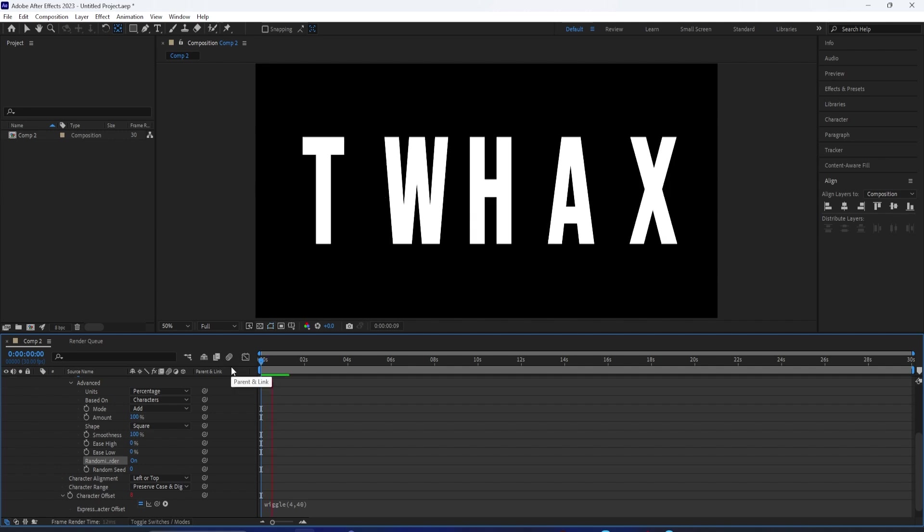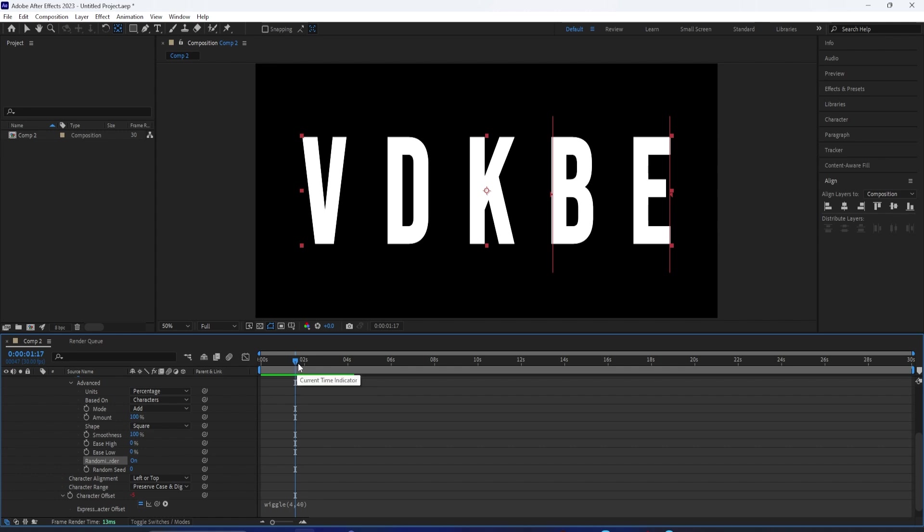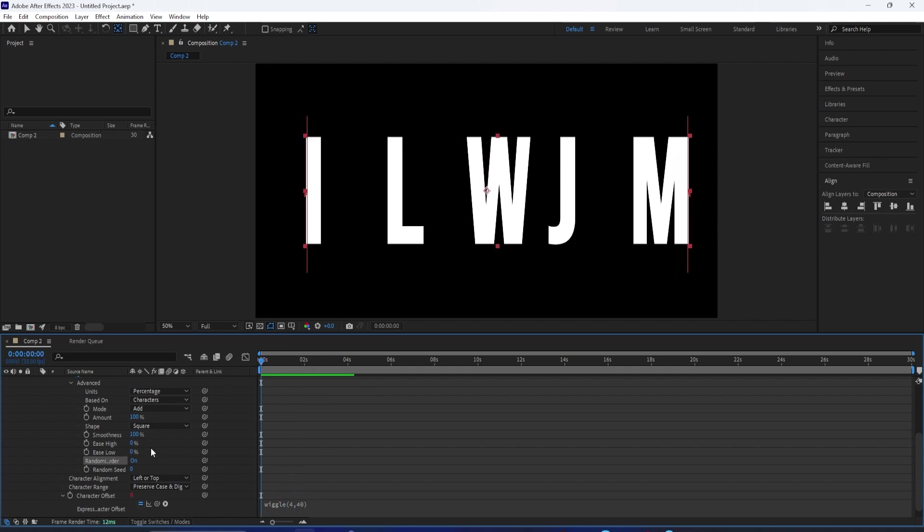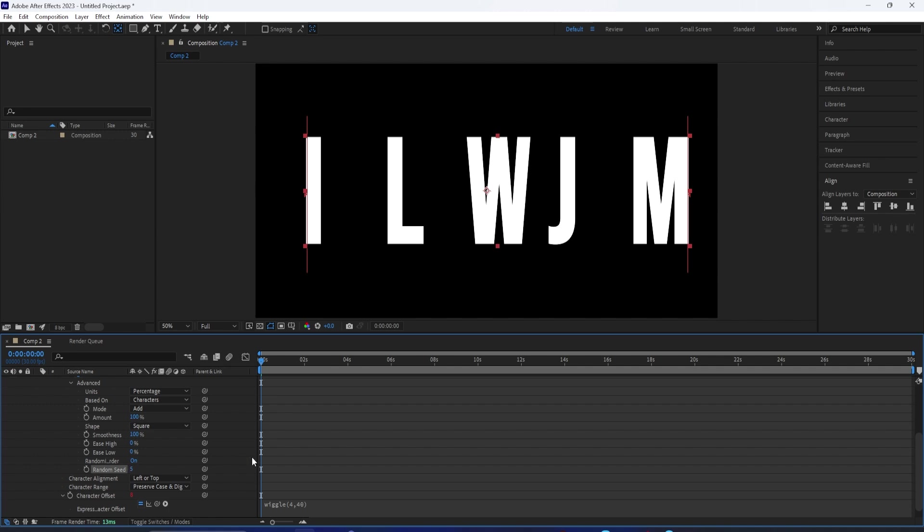If you go into the random seed, you can type in a number in here. This will make it so it will randomly reveal the letters, so there's no order in which it will do it in.